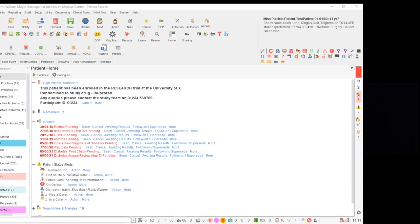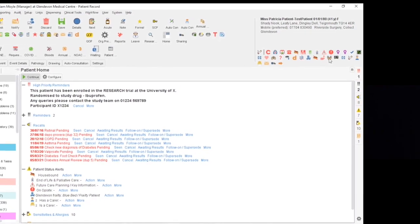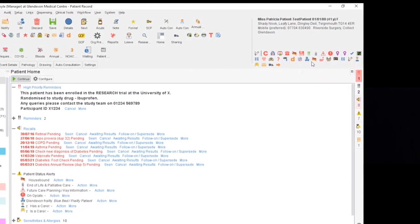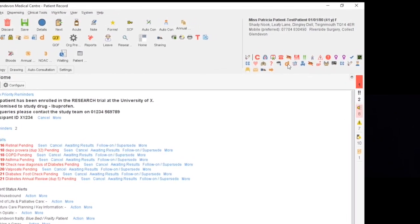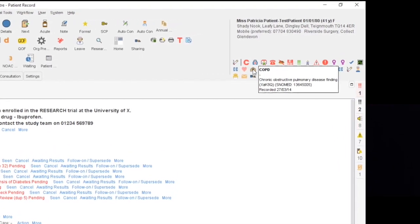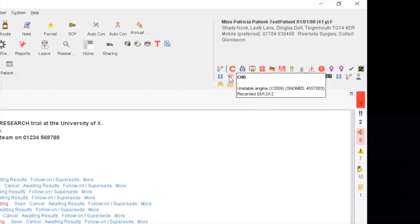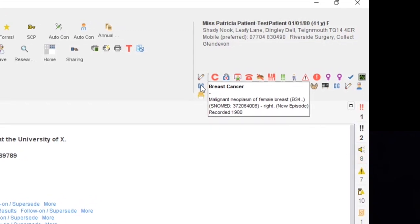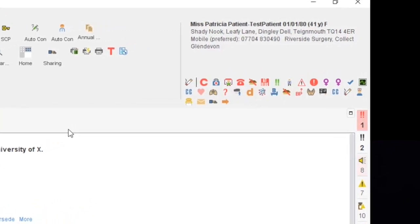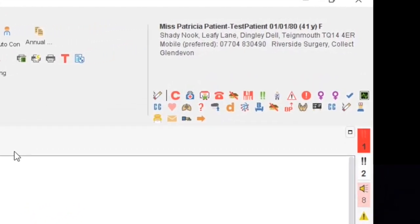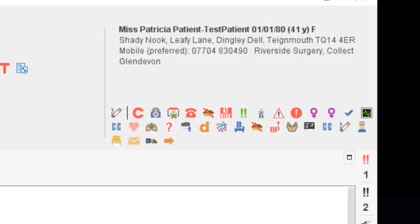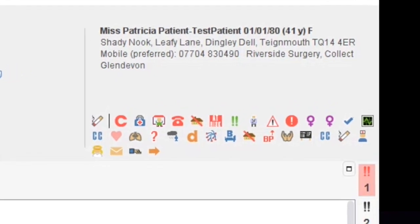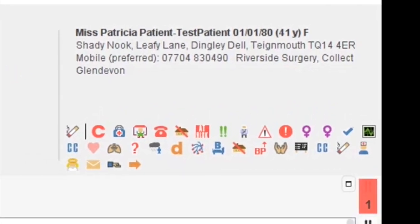Read codes are also responsible for triggering these icons that appear in the patient demographic box. These are called status alerts. As you can see, this patient has COPD, CHD, breast cancer along with several other conditions that have status alerts assigned to them. This is because of codes that have been added to the patient's GP record.